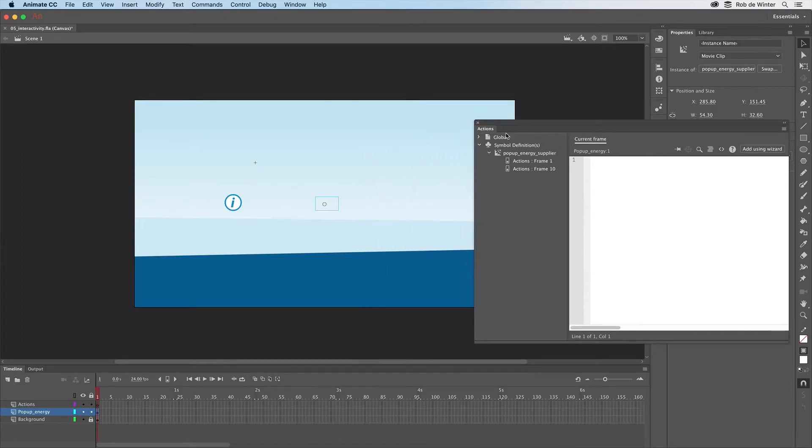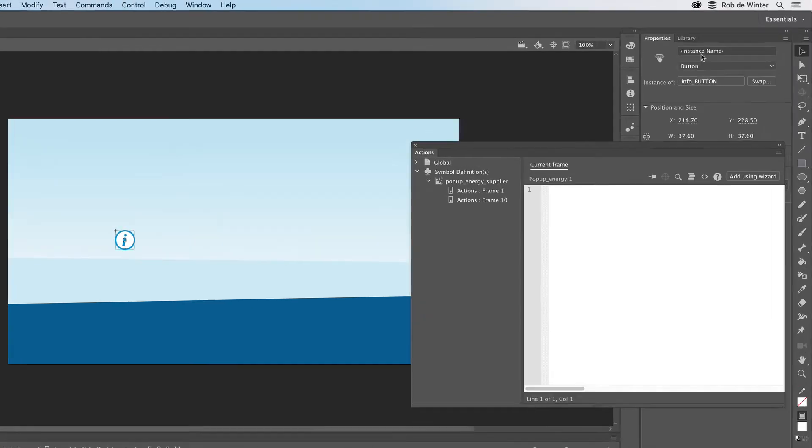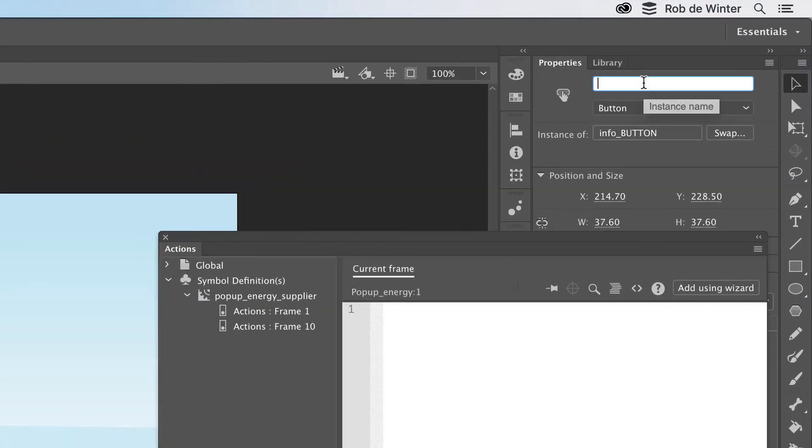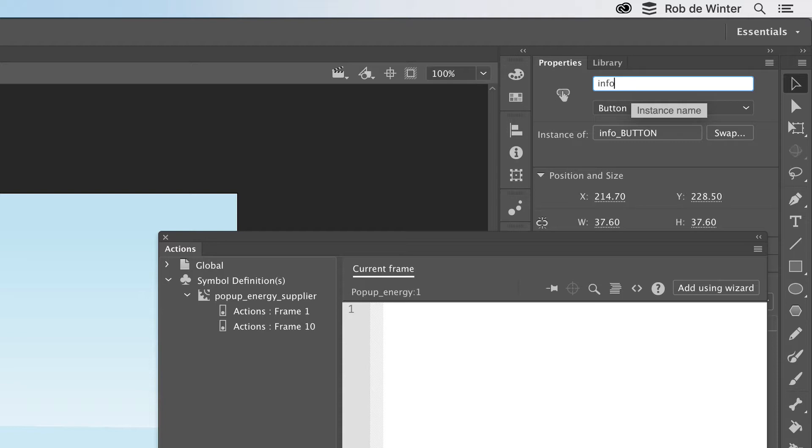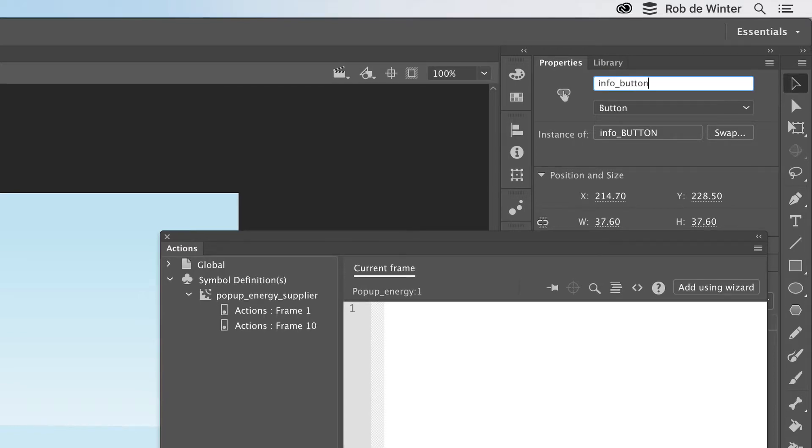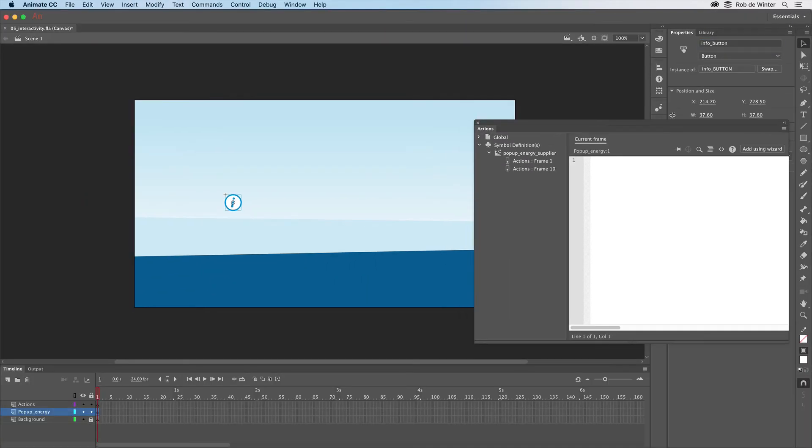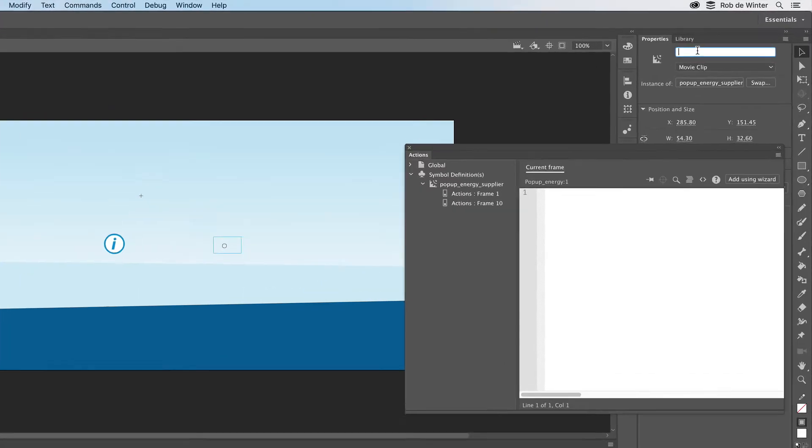Before we can add this interactivity, we have to name all symbol instances on the main timeline. We can do this by first clicking on the Info button with the Selection tool, then go to the Properties panel and type Info button in the Instance Name field. Now select a popup instance. Go to the Instance Name field again and name it Popup.